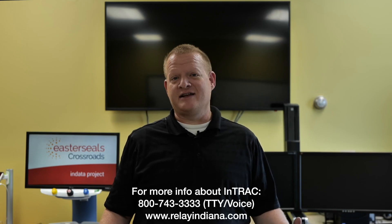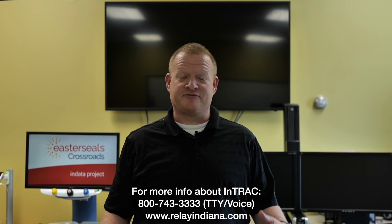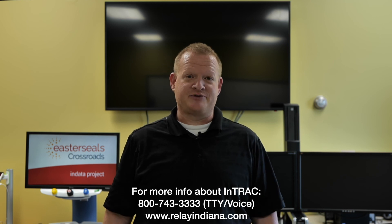Well, that's your tech tip for today. I want to say thank you to the Indiana Telephone Relay Access Corporation for sponsoring our captions today. My name is Brian Norton with the INDATA Project at Easterseals Crossroads in Indiana.